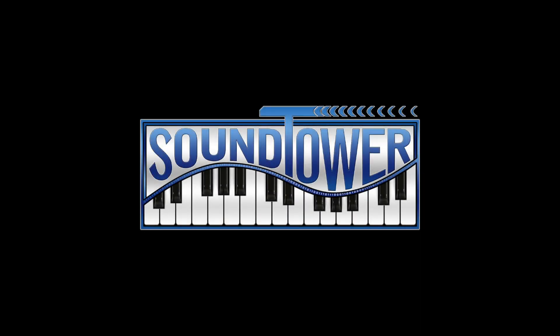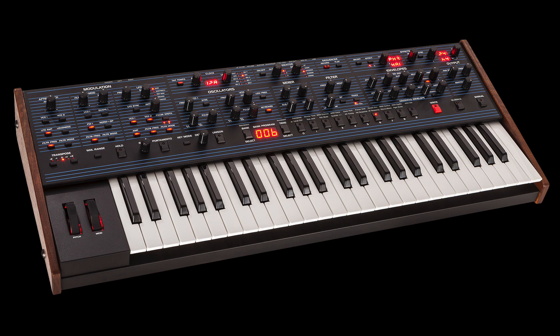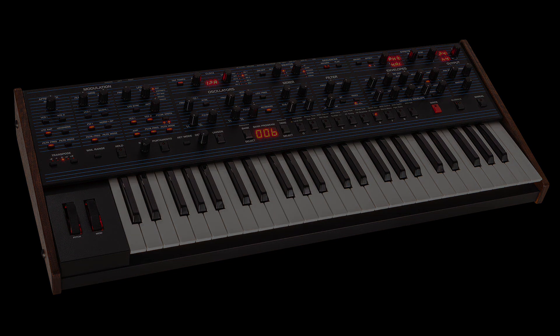Welcome to this video introduction to the SoundTower OB6 Plug SE for the Dave Smith Instruments OB6. SoundTower has long been the leader in software editors for the major keyboard and synth manufacturers, but now has added a twist to controlling your hardware instruments in the studio.